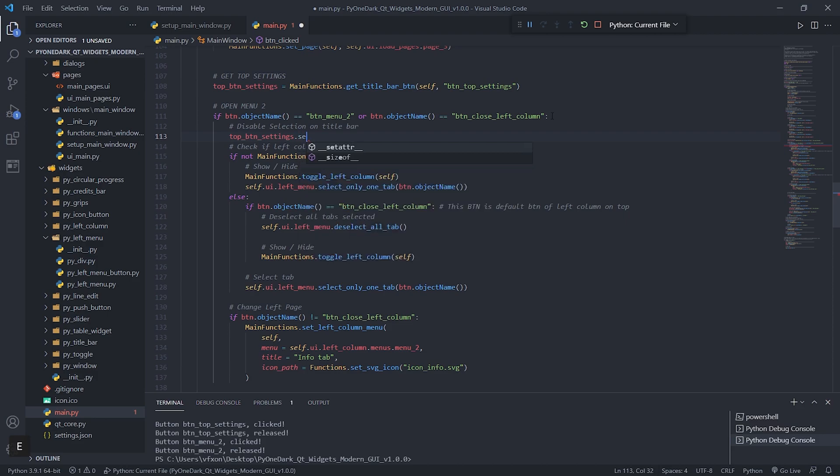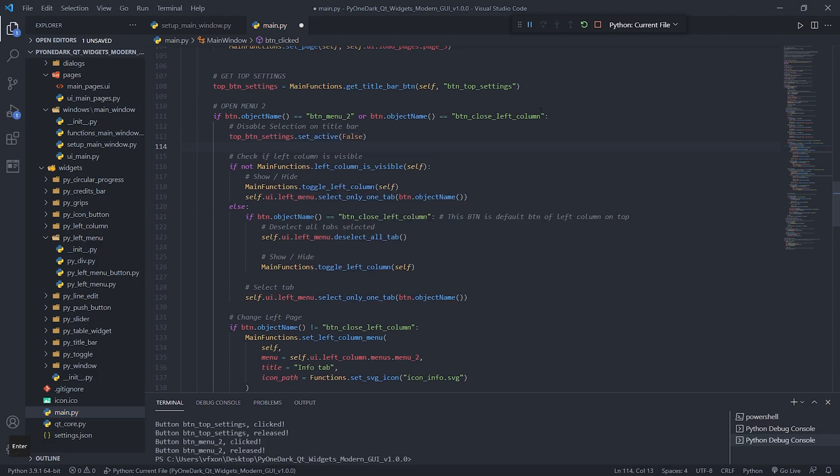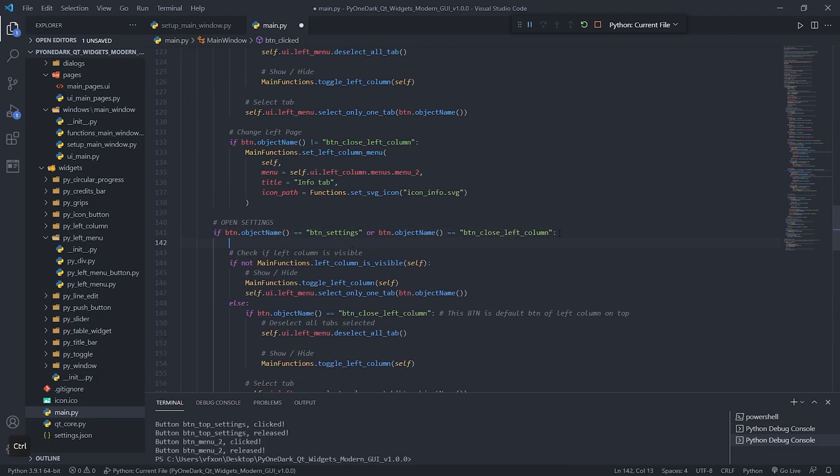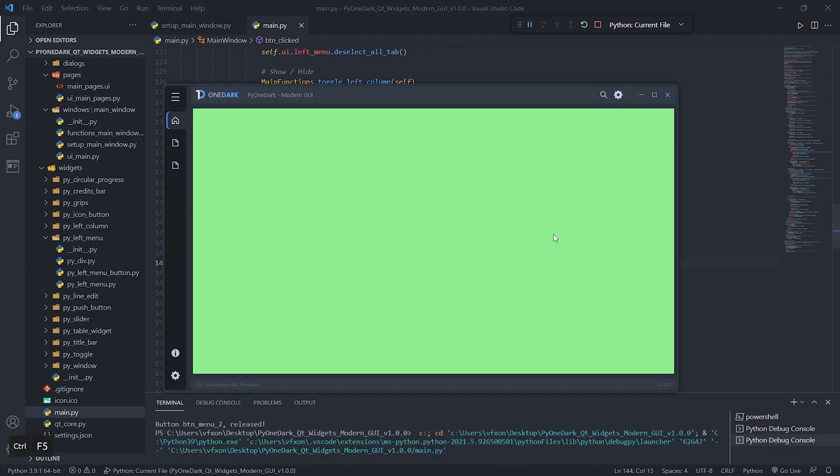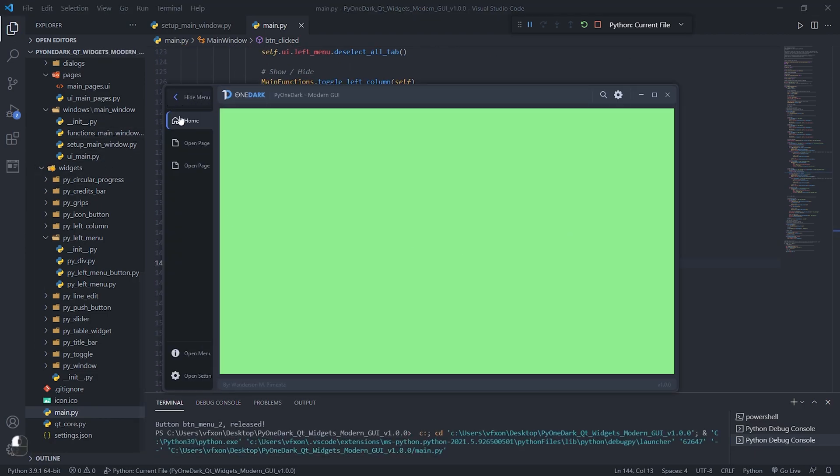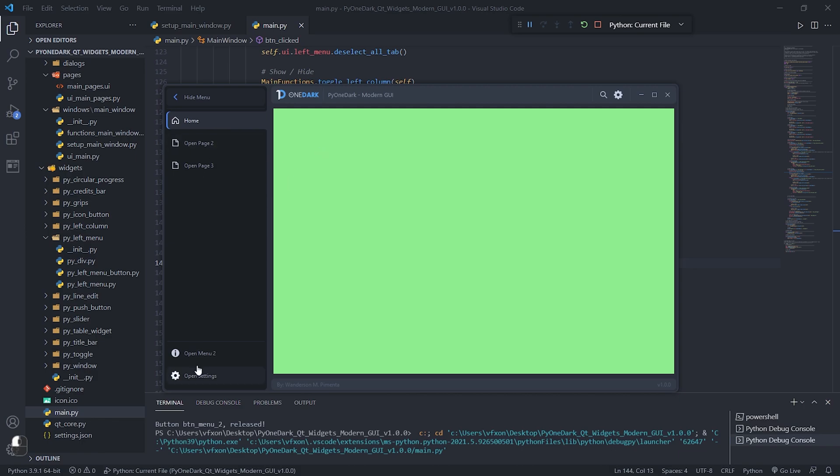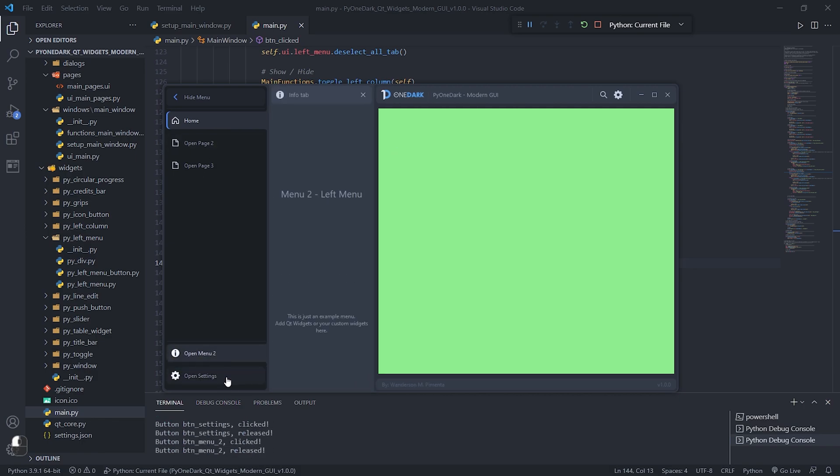So let's use this variable we just created to call this method inside the button functions at the bottom of the left menu and mark them as false. When we run the application we can see that everything is working correctly.